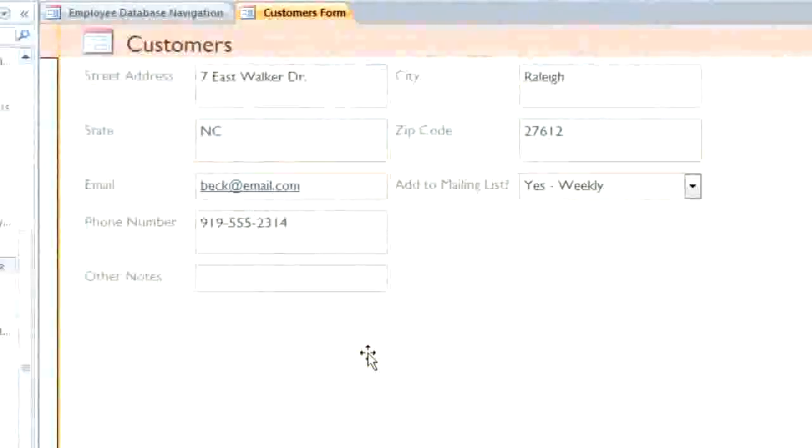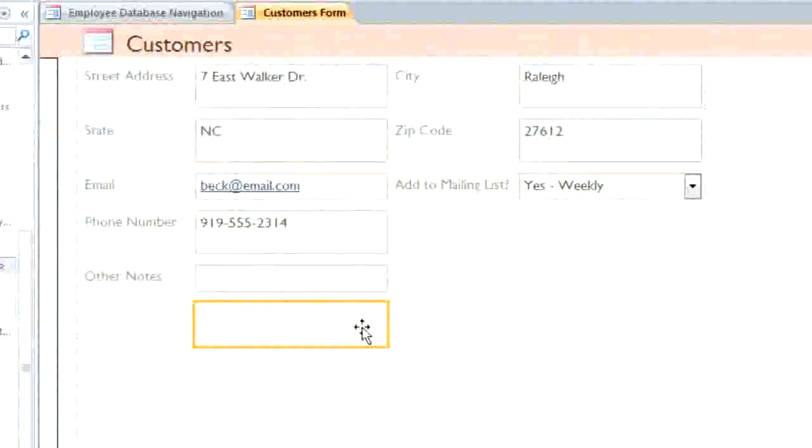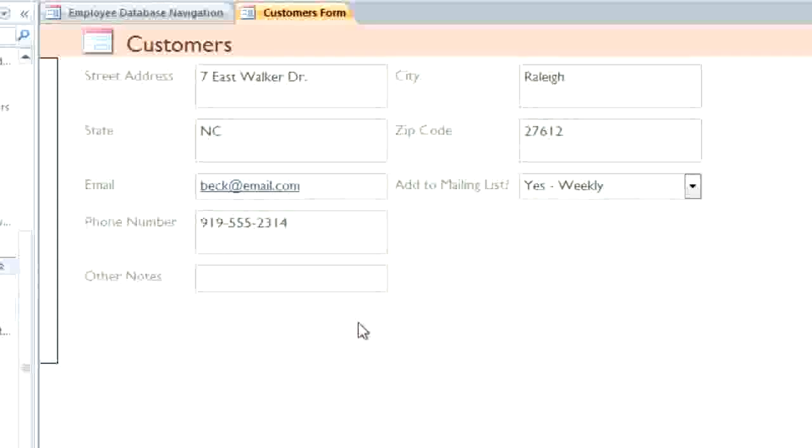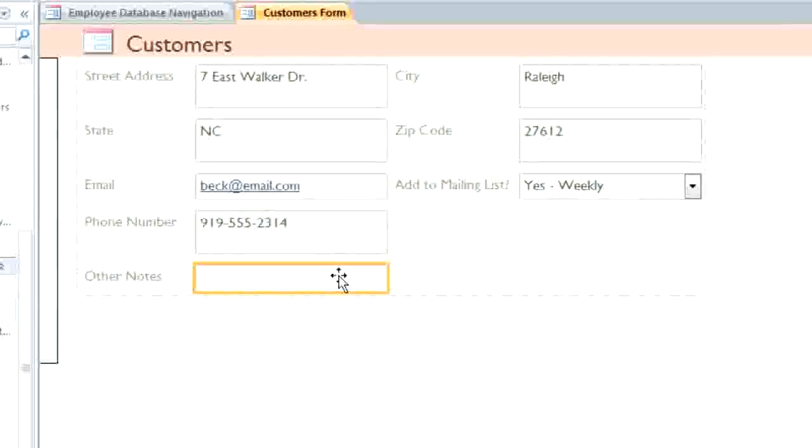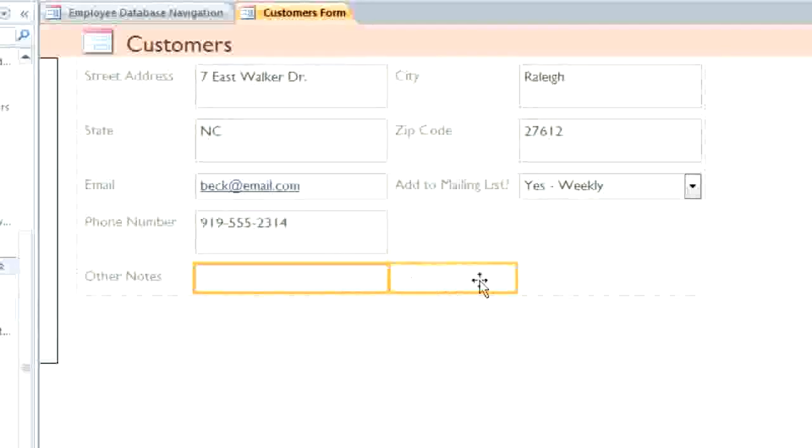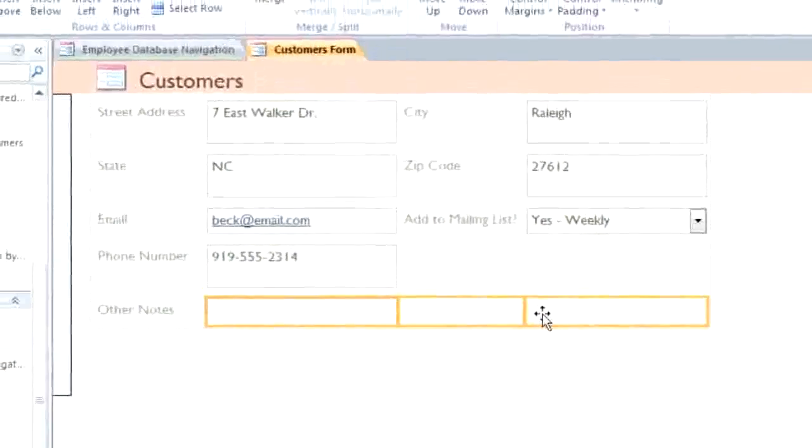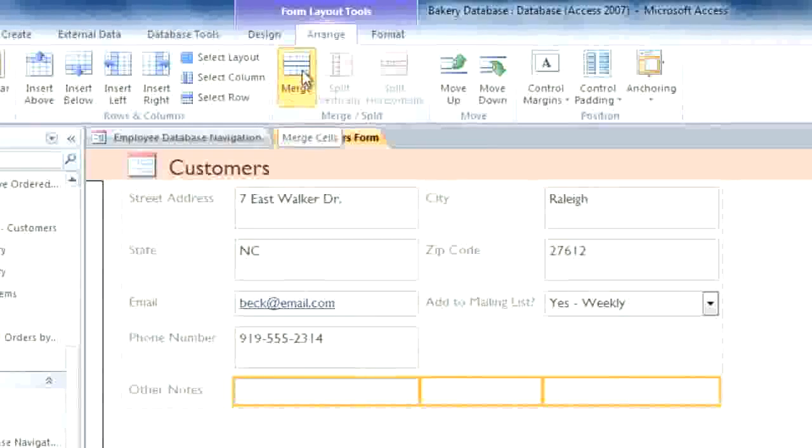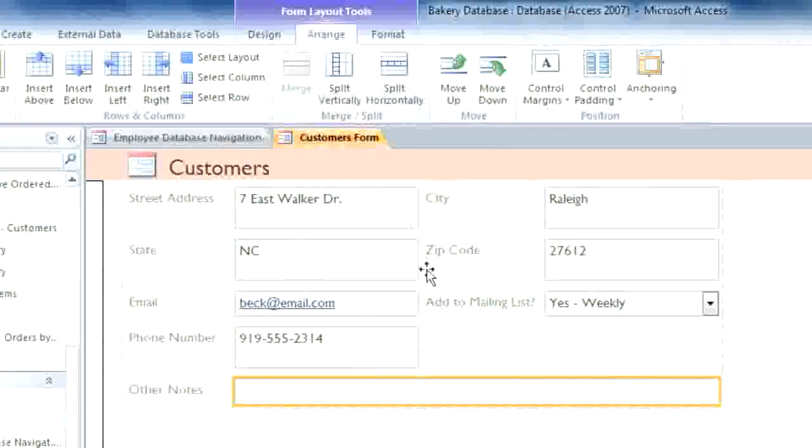You may end up with some empty rows, and you can just click on them and press the Delete key to get rid of them. And I'd like the other notes field to be larger, so I'm going to merge it with the other cells in its row. I'll hold down the Shift key while I'm clicking on each cell. And then on the Arrange tab, I'll click the Merge command.